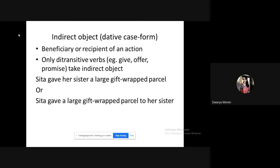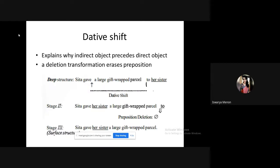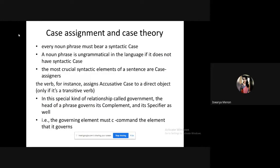The indirect object or dative case is usually the beneficiary of an action. Only transitive verbs take an indirect object. Recalling dative shift: 'Sita gave her sister a large gift-wrapped parcel' is derived through dative shift from the deep structure 'Sita gave a large gift-wrapped parcel to her sister.' Through dative shift — a deletion transformation — the indirect object precedes the direct object. Now we move on to case theory.